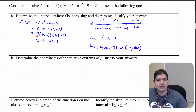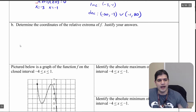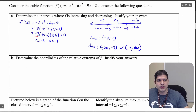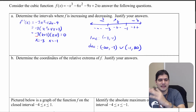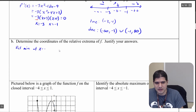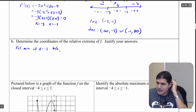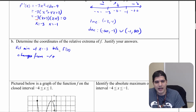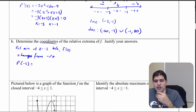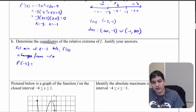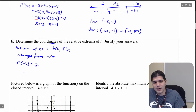Using this information, we determine the coordinates of the relative extrema. At x equals negative 3, we change from decreasing to increasing, so we have a relative minimum. We know this because f prime of x changes from negative to positive. Substituting negative 3 into the original function gives 2, so we have a relative minimum at negative 3 comma 2.